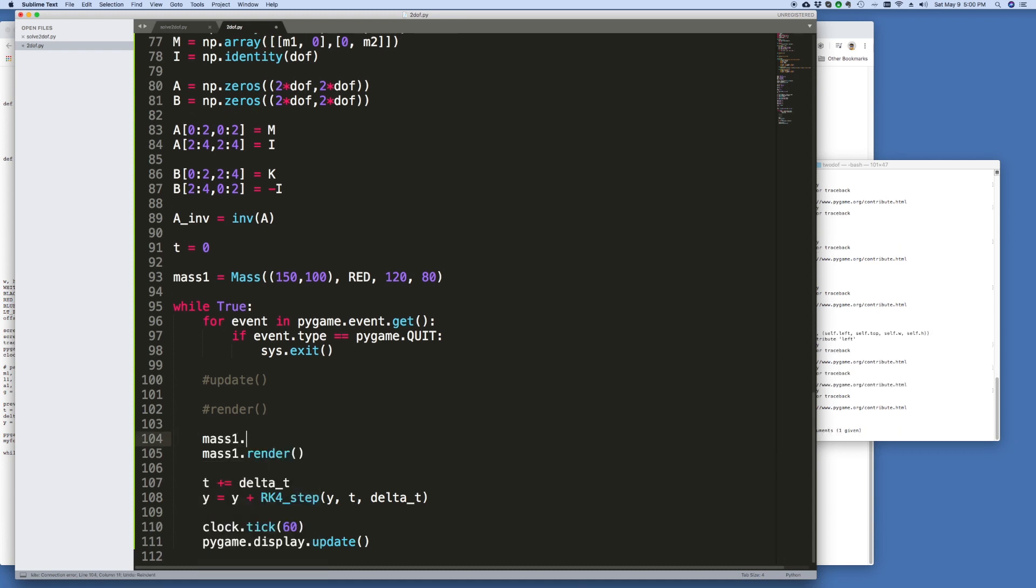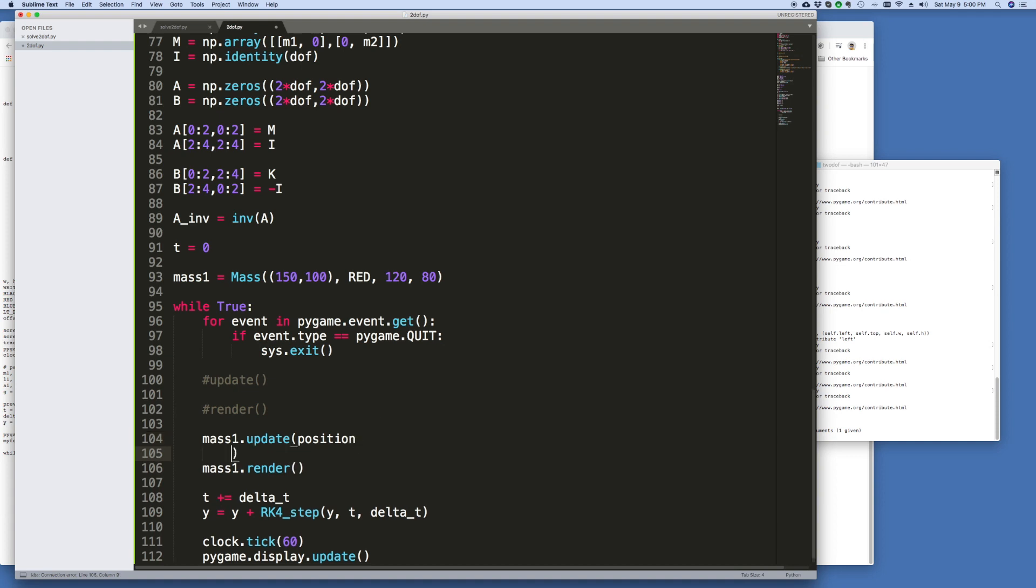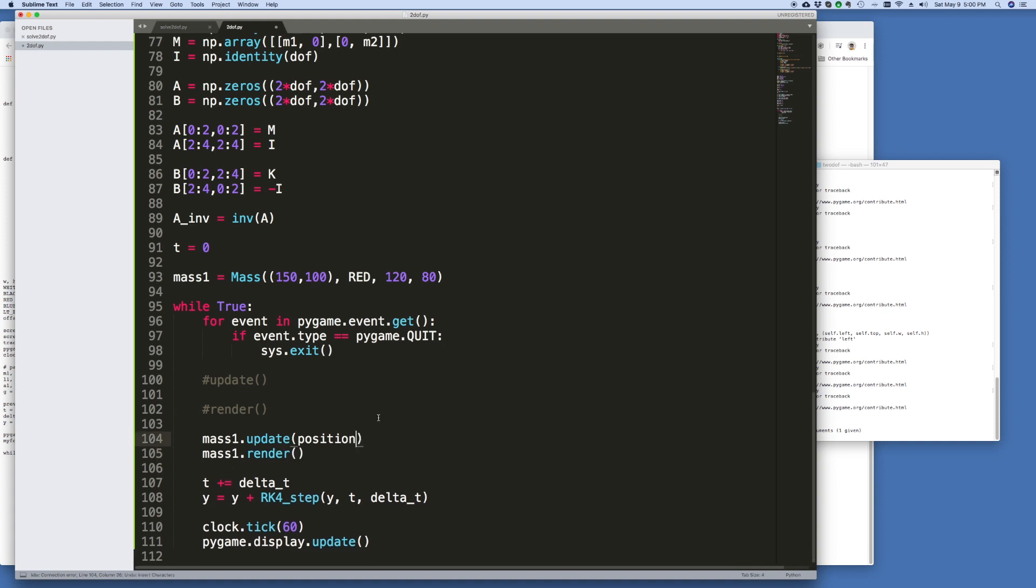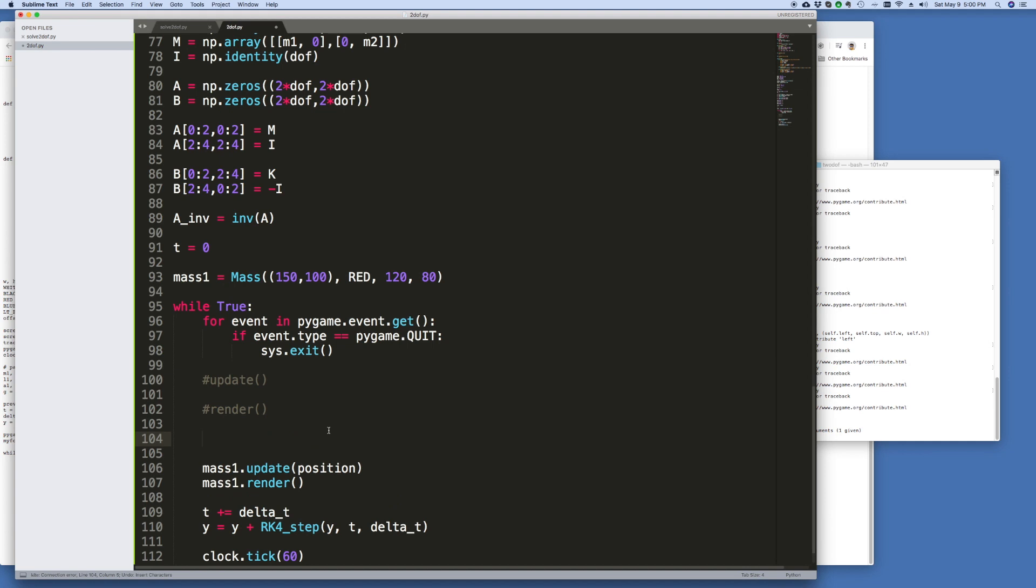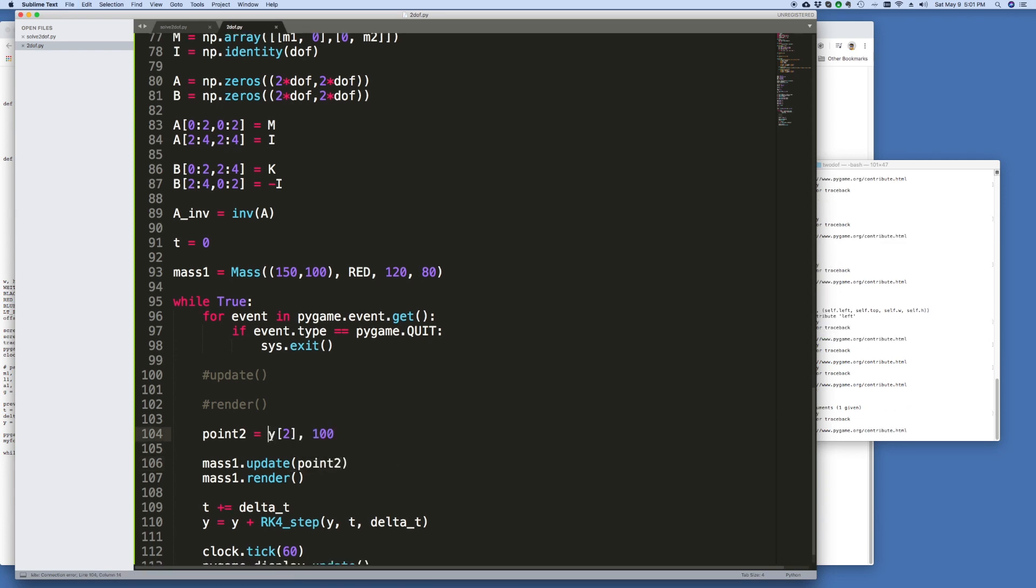Alright, so all I have to do now is update it. Mass 1 update, and I've got to send the position. But what is the position? I'd argue that the position is just, we'll call it 0.2. And let's just say the other one is 100 for now. Then I want to send 0.2 in there. If I go here 100 times this.